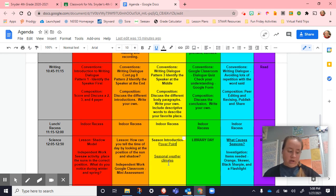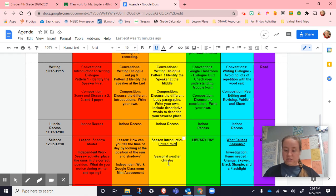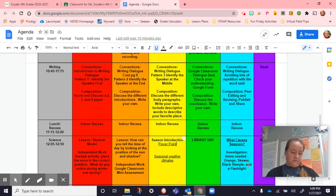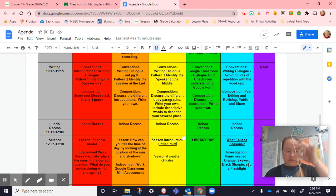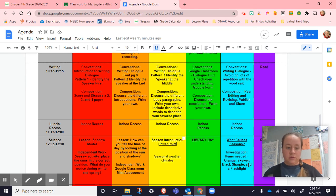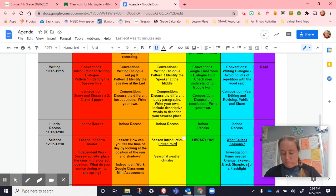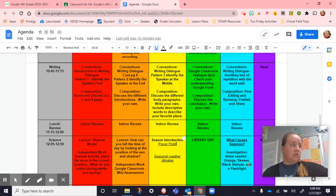A lot of people already have background knowledge about seasons and the tilt, which is great. On Friday we'll start talking about it more. Make sure you have for Friday: an orange, a skewer or two toothpicks, a black Sharpie, and a flashlight. We're going to put the skewer through the orange and talk more specifics. You guys already know quite a bit, so we're going to build on that and take that knowledge to the next level.